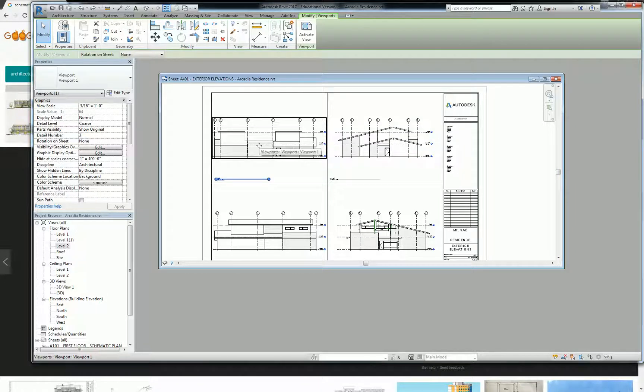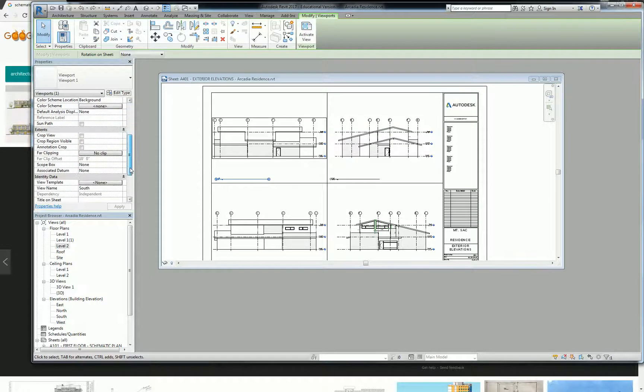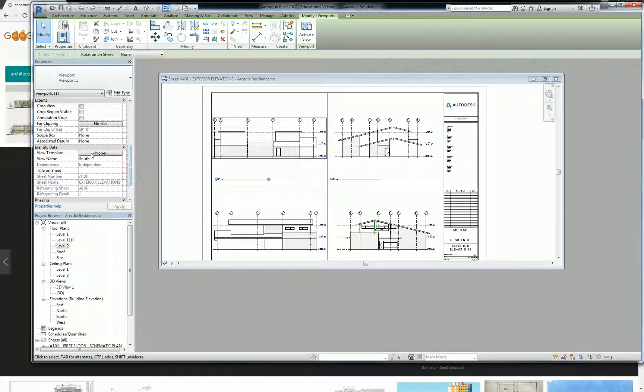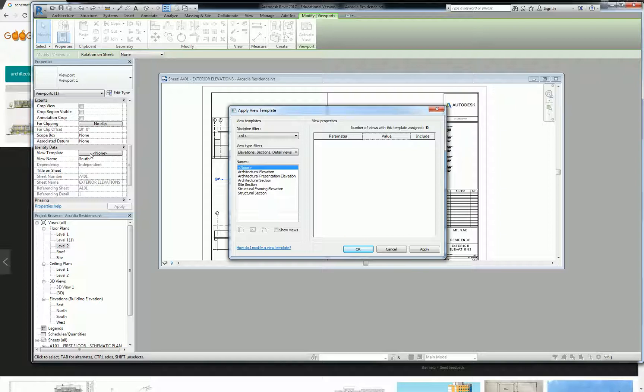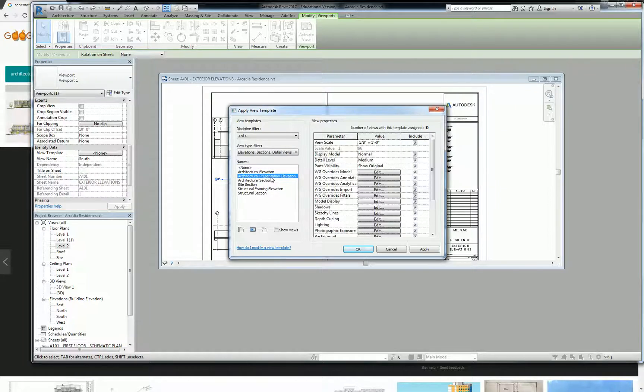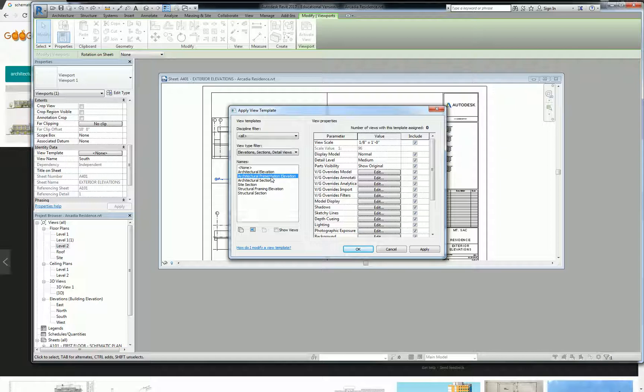So anyway, let's click on this view and scroll down a little bit to identity data and click on the button next to view template. So what this does for us is it kind of presets a few things, but I want to show you specifically where the settings are. If you click on architectural presentation elevation, presentation elevations generally fall in the colorized elevation category. That's what presentation elevations are.